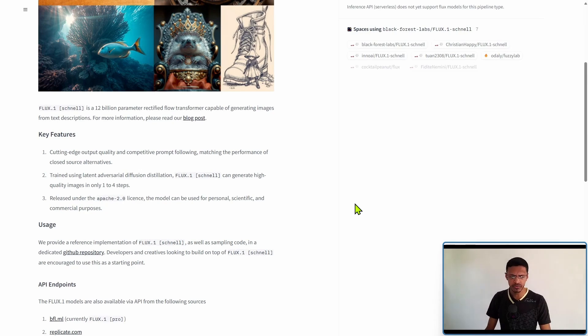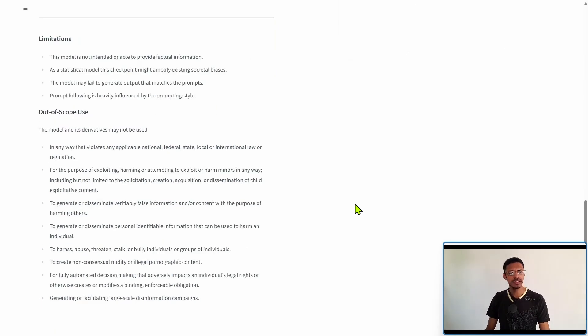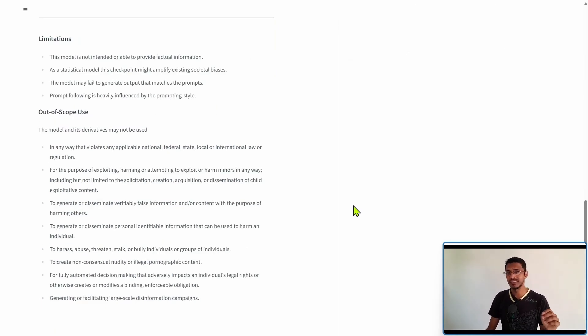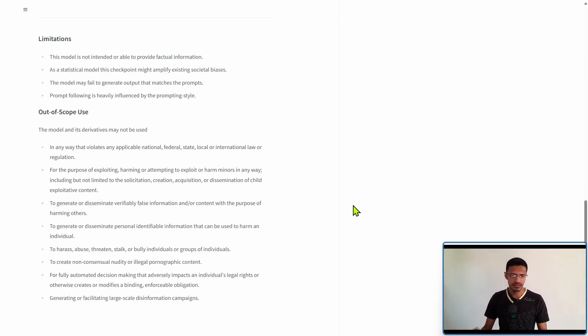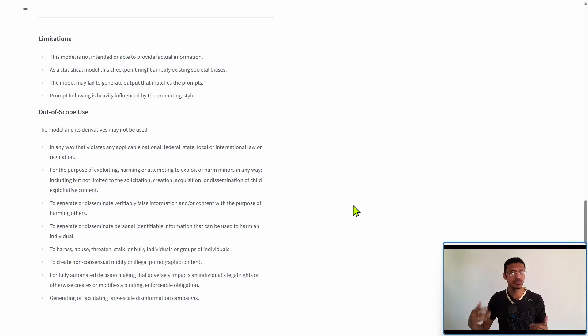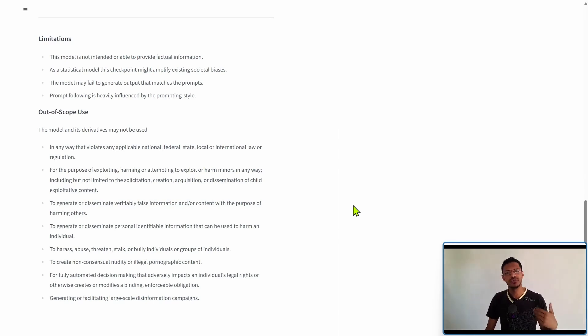You may want to keep on reading the limitations as well as the out of scope use. There are a few things that you may want to be aware of depending on where you're posting your images.